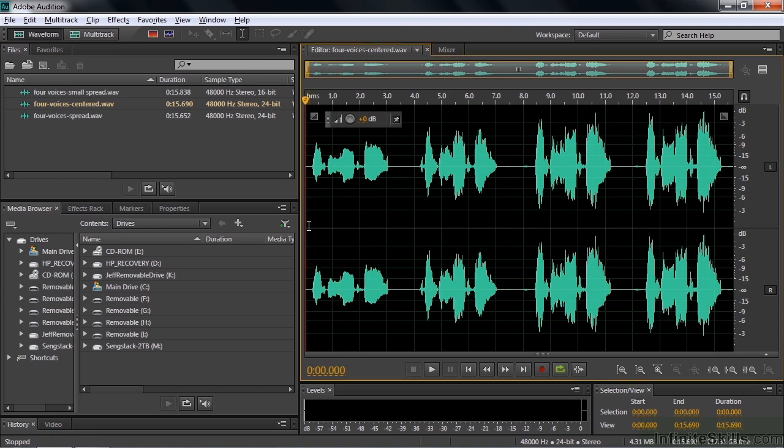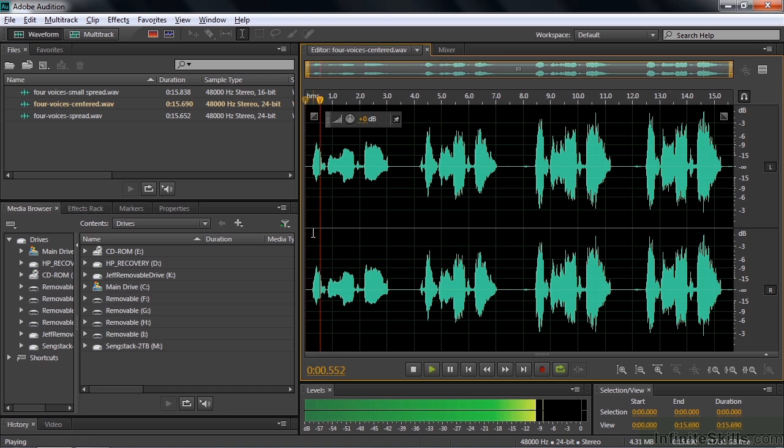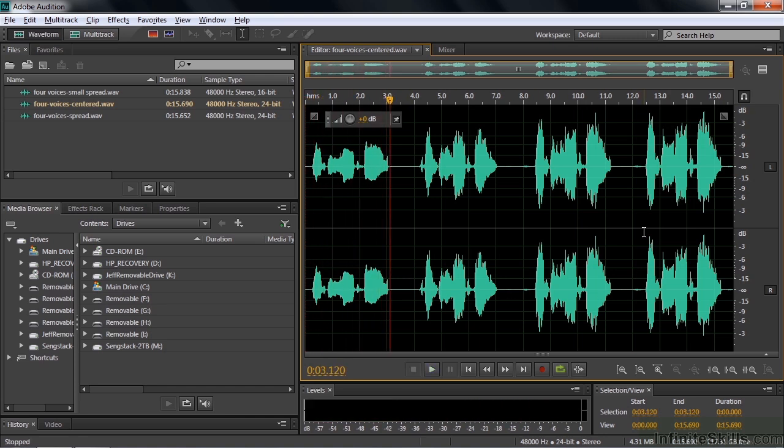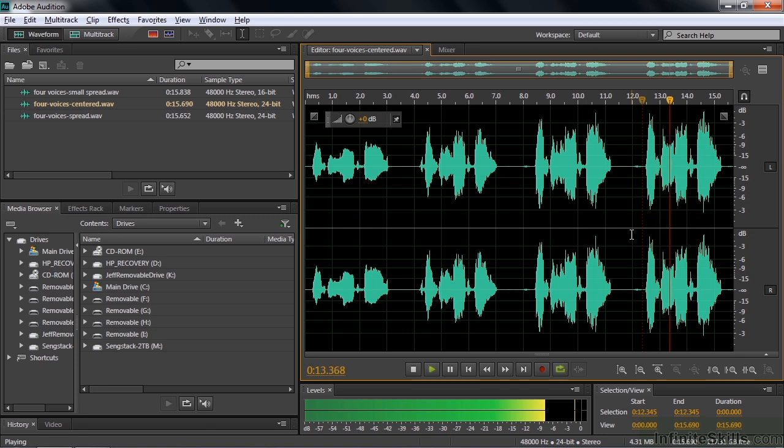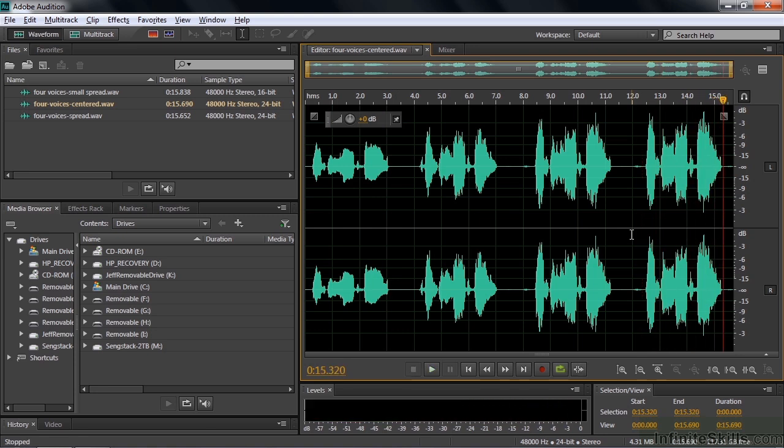So here's the first line: Just too hard to find. Here's the four-part harmony over here: Just too hard to find. I took those four tracks and I mixed them together. In this particular one, I mixed them all to the center channel, and then I spread them out a little bit in this small spread version, and then I spread them farther apart in this spread version.